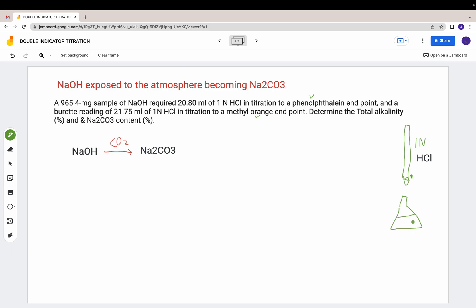You have your NaOH sample dissolved in water as the solvent. As you titrate it with your acid, a portion of it is exposed to air - there's carbon dioxide present. A portion exposed to the CO₂ gas becomes sodium carbonate. In the question, when it asks to determine the total alkalinity and sodium carbonate content, that tells you where the sodium carbonate is coming from - obviously the only way for it to be produced is exposure to air.